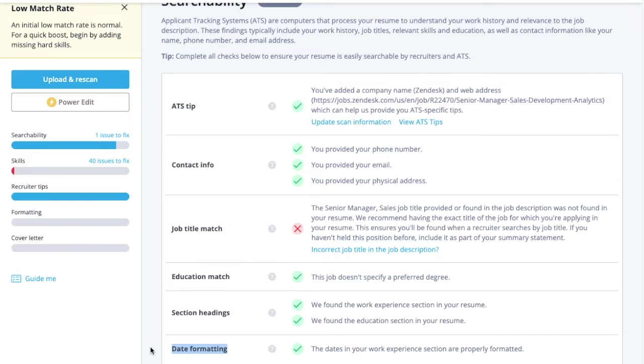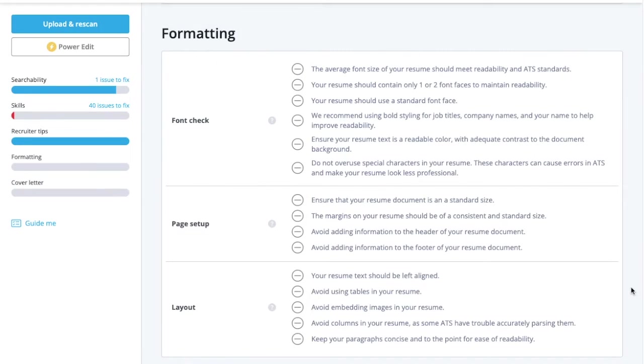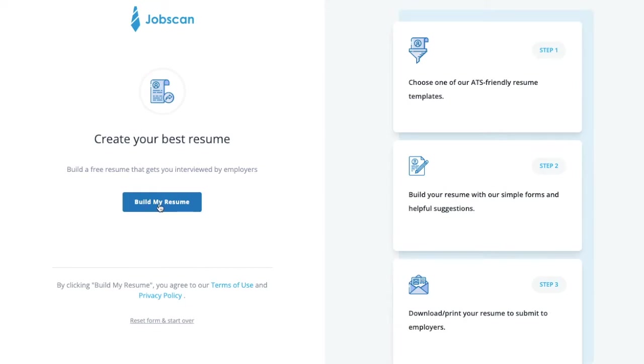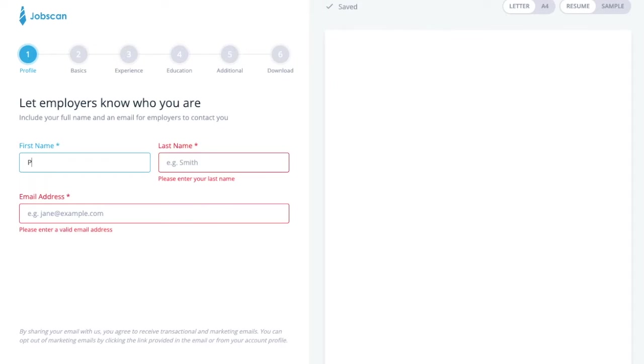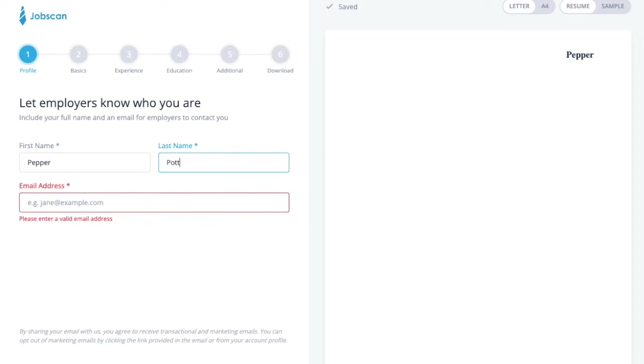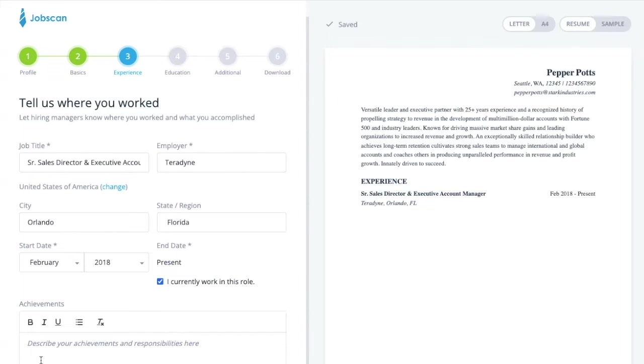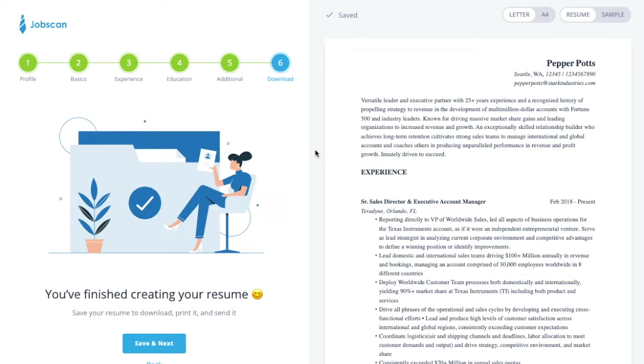If you're not sure why your resume text isn't being properly read by the system, view the formatting tips and make sure you aren't using any unapproved features. You can also use our free resume builder to build a resume that's optimized for any ATS in minutes.